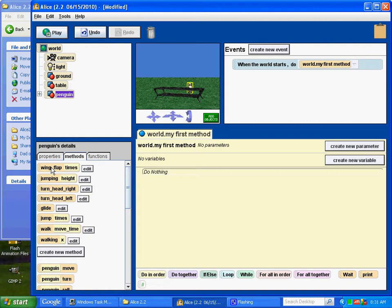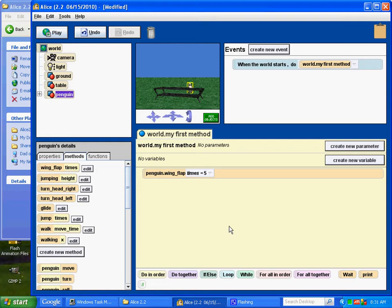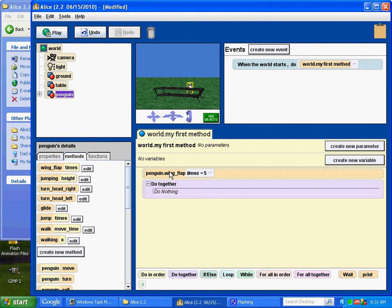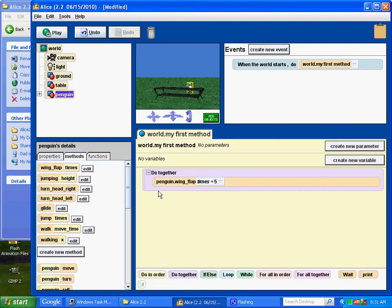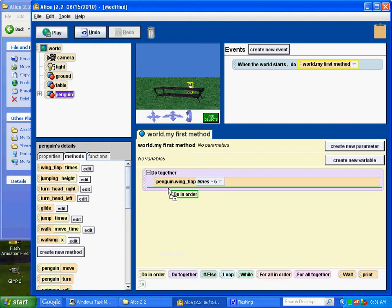See the wing flap? Let's bring that in there. And we'll just say, I don't know, flap five times. Now, what I'd like to do is we want him flapping during the whole exercise. So, let's do this. Let's bring in the do together tile. And we'll bring in the penguin flapping and we'll drop it in there. Sound good?